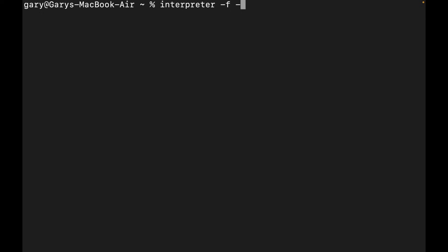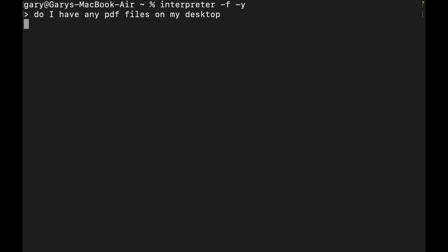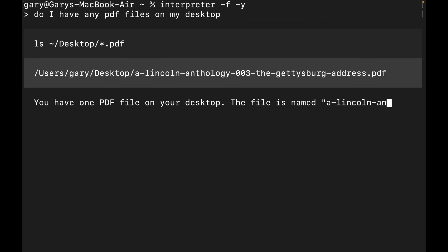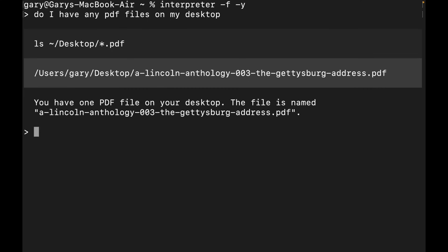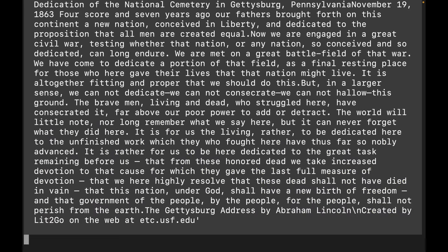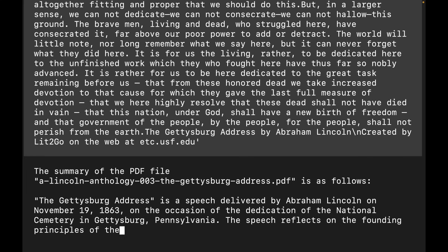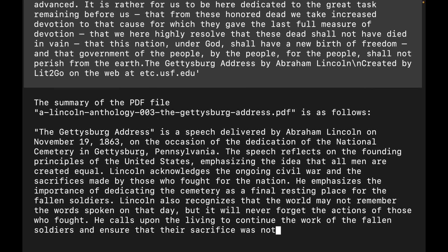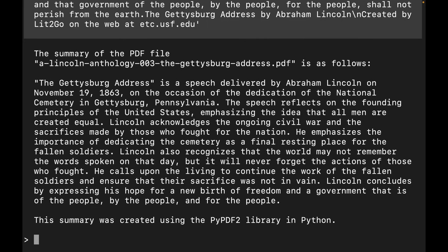Now I'll put in the `-y` flag so it runs automatically. I ask: 'Do I have any PDF files on my desktop?' It finds one: Lincoln and the Gettysburg Address. Then I ask: 'Create a summary of that PDF file.' It goes ahead, reads it, and writes me a summary — it's worked out what the file was about, read the contents, and written a summary talking about the Gettysburg Address. Absolutely amazing — it can just do whatever I ask, and the possibilities for productivity are incredible.